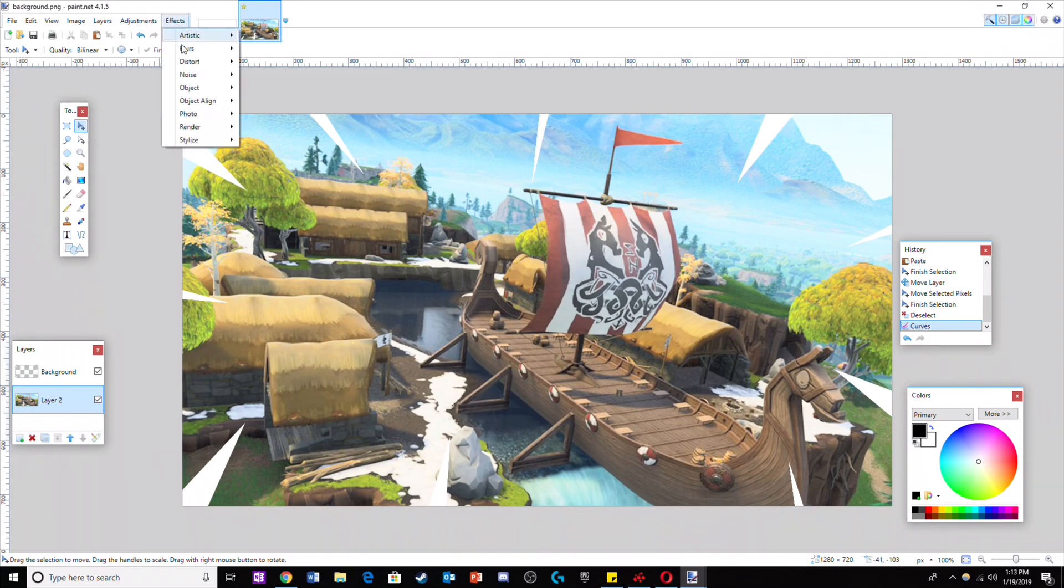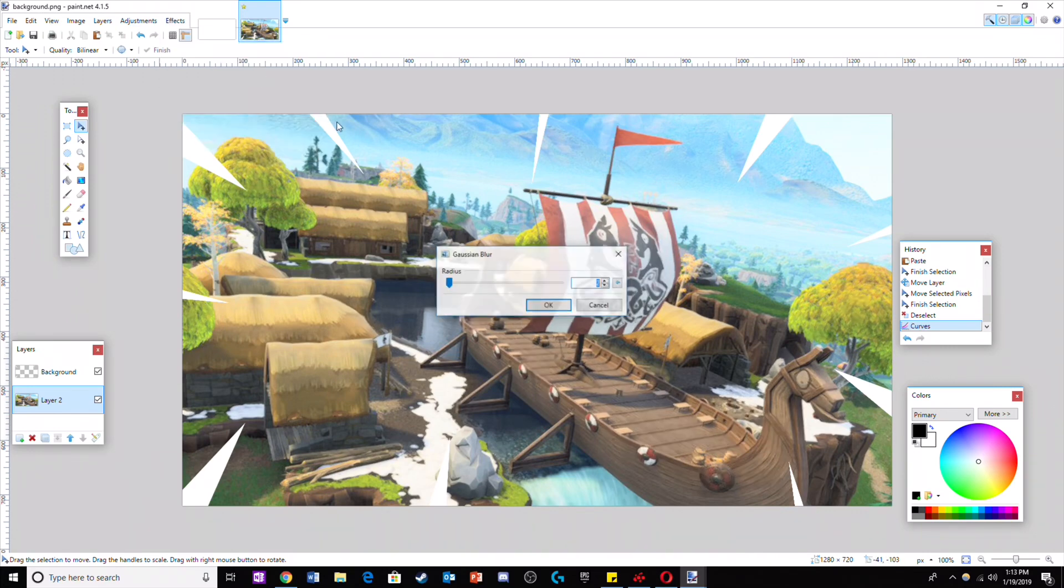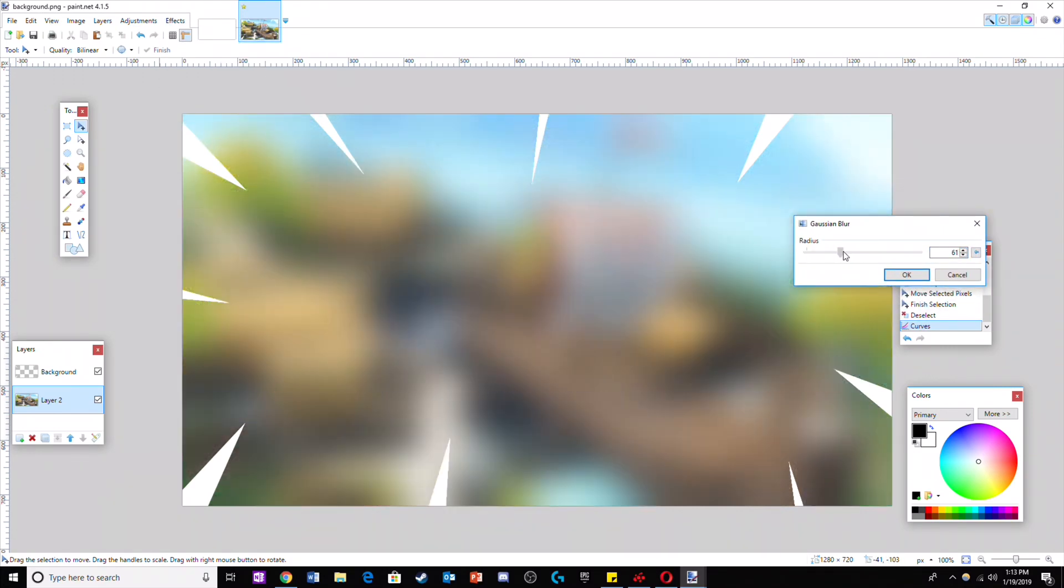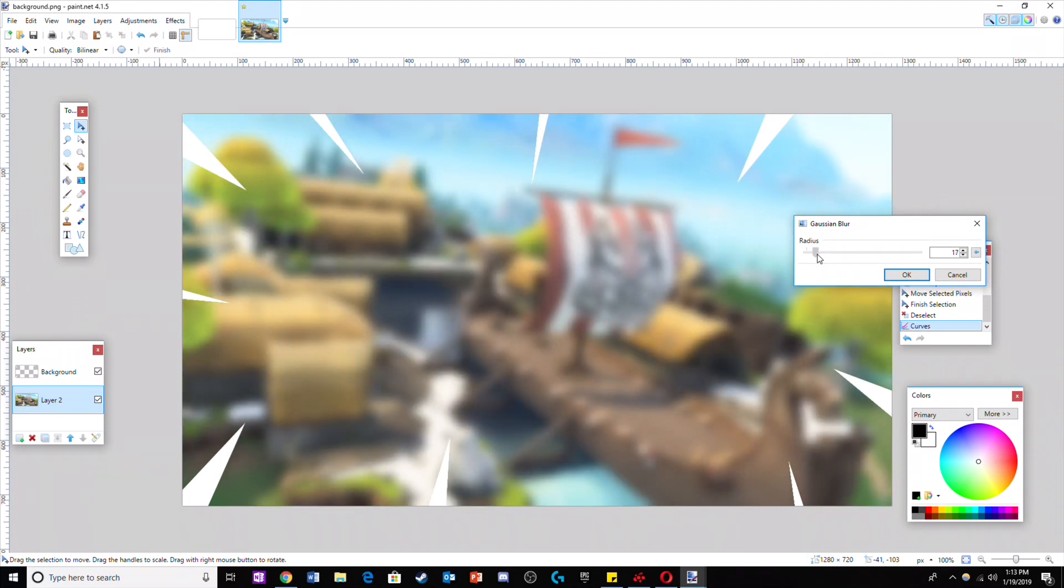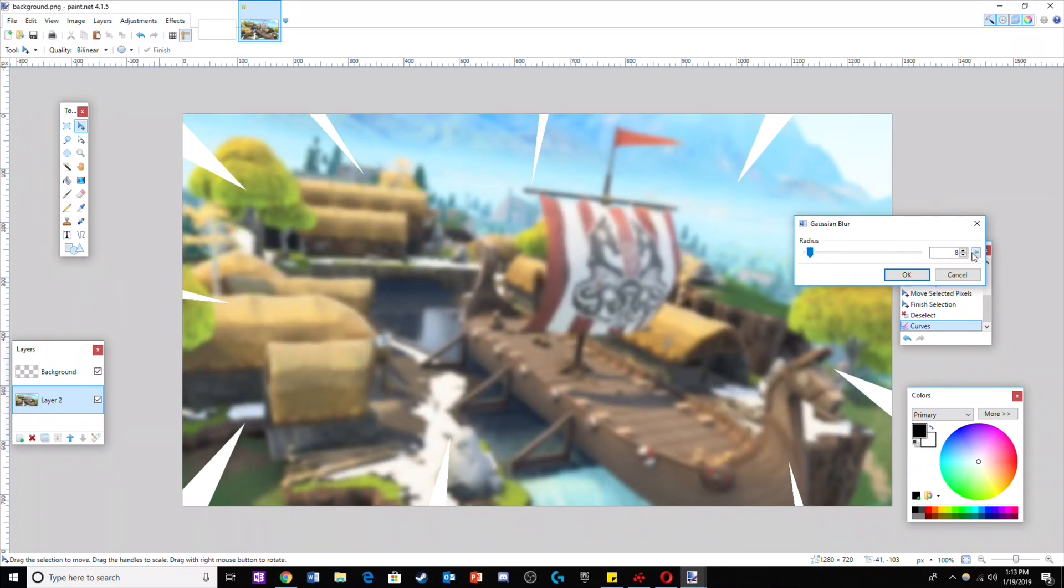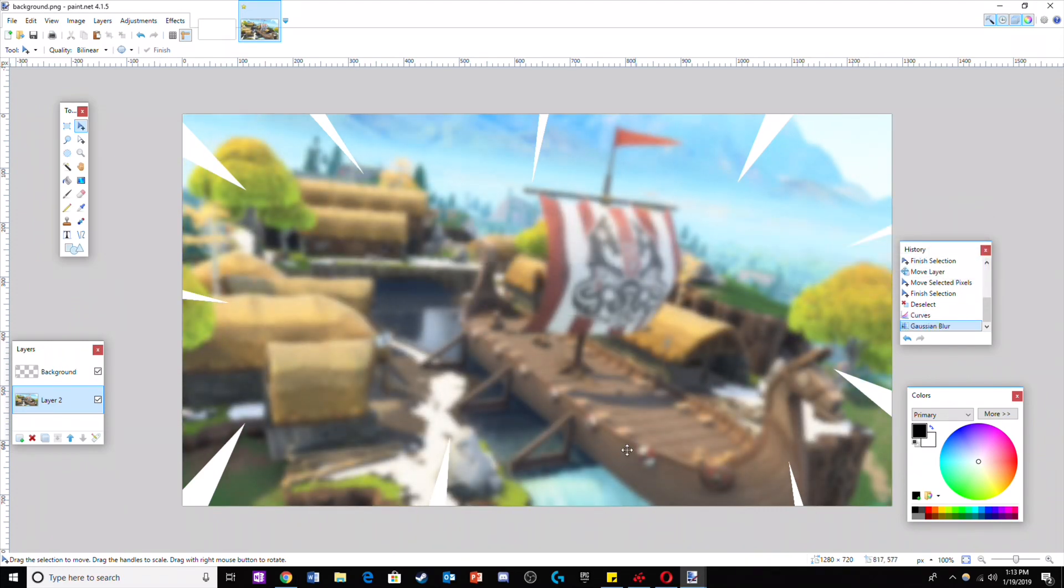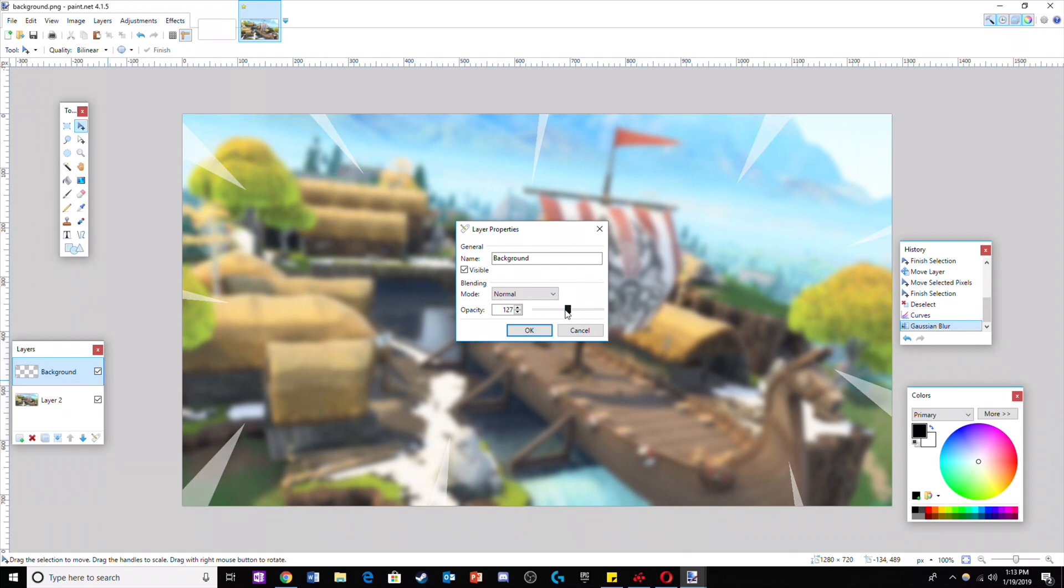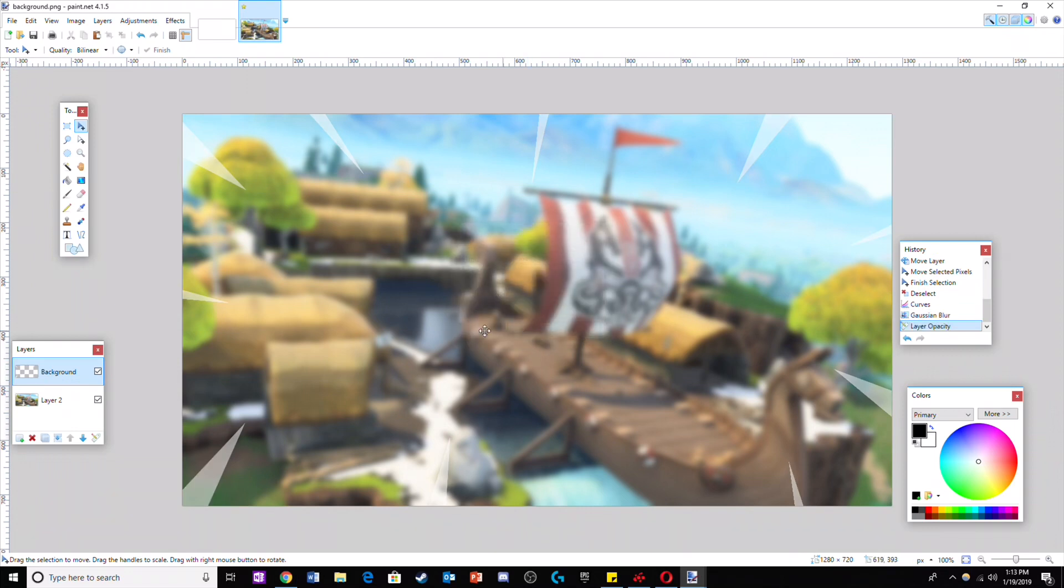To blur the background, go to effects, then blurs, and click on Gaussian blur. Make it around 10 for an optimal blur. To make the triangles look more natural, double-click on the triangle background and move the opacity to around 150.